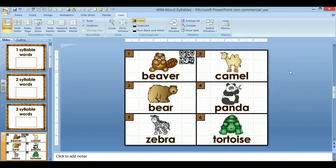Now I'm just going to take my phone and use a QR code reader just to make sure that it works properly. I'm going to use, right now, it's called Neo Reader. And now it has the little Croquet on my phone, and it has the little arrow for you to play. Beaver. And there it is.